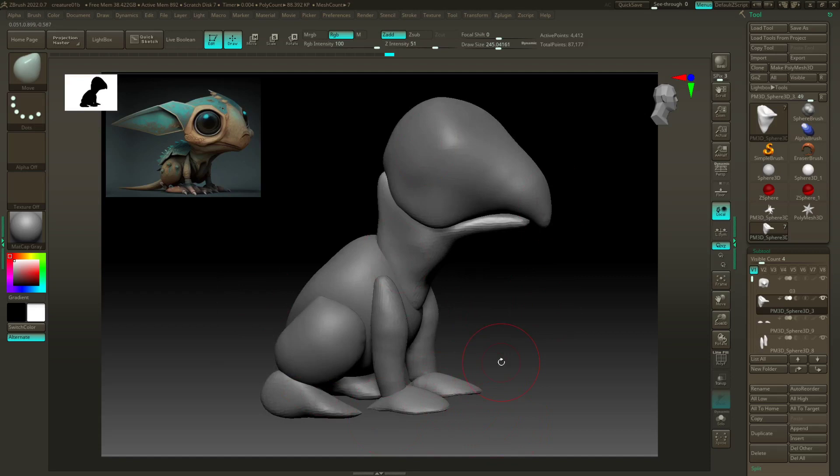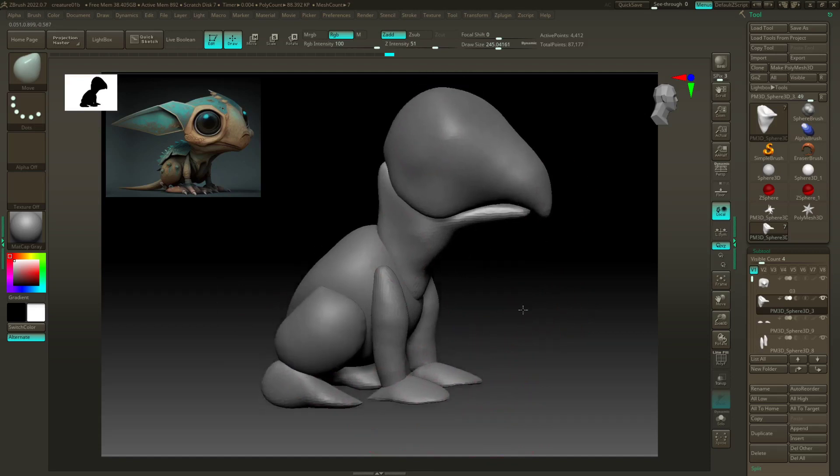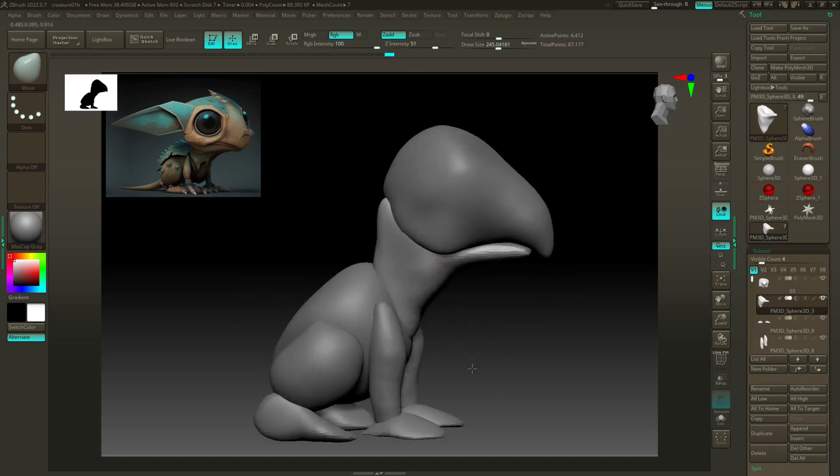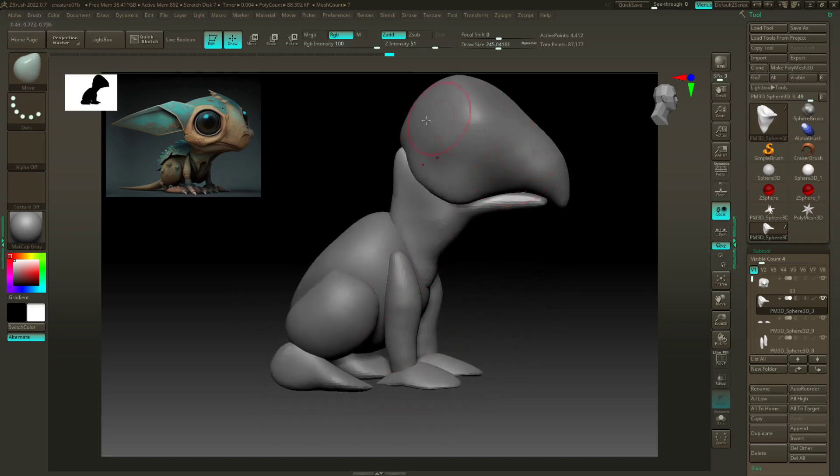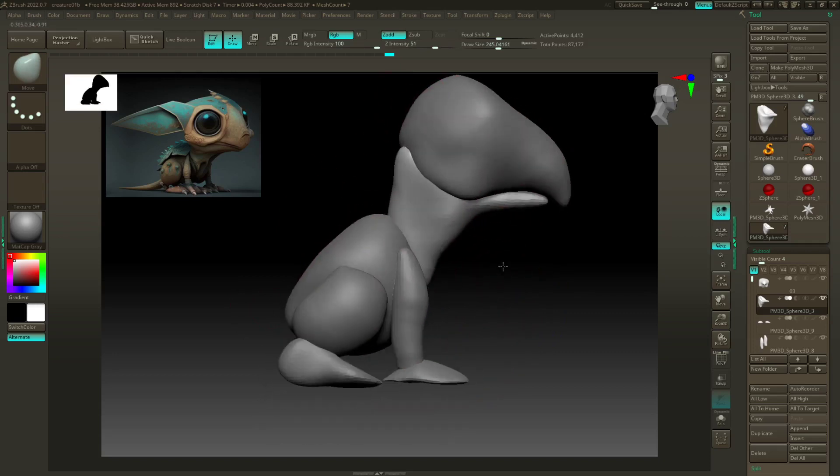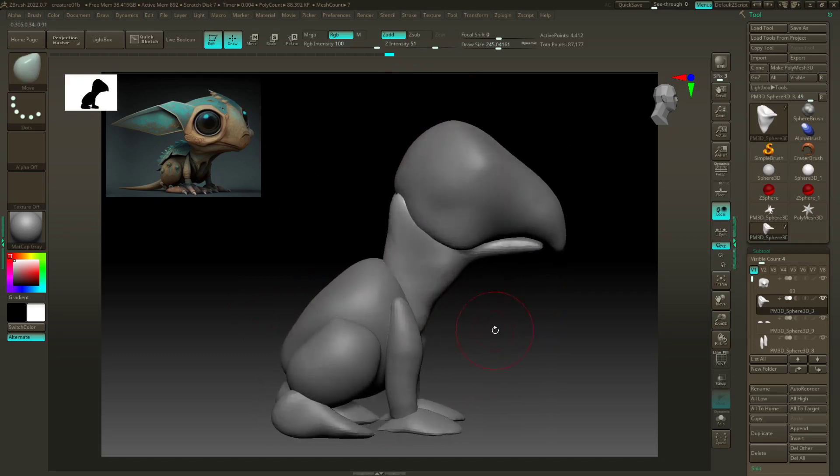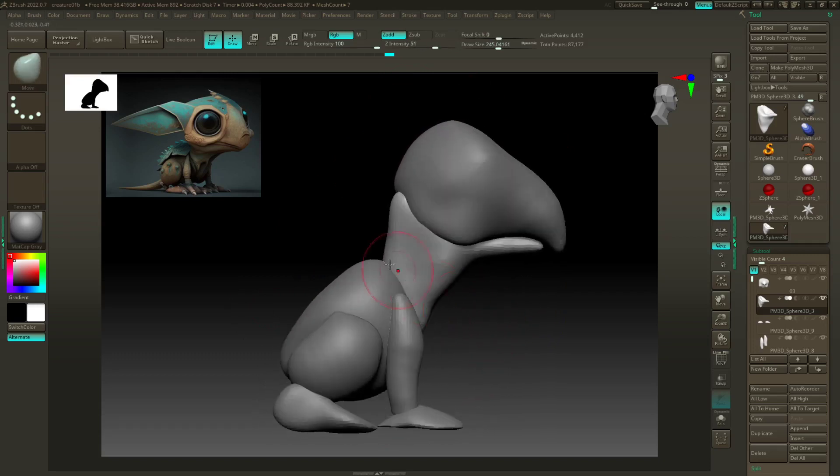The first thing I'm gonna do for this guy is I always work on the bigger forms before I work on the smaller forms. So I'm gonna work on the head, neck, and body first.